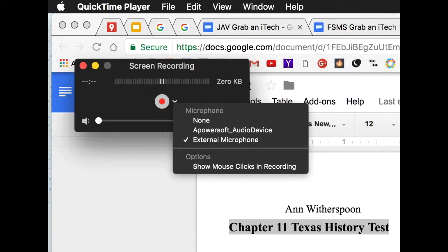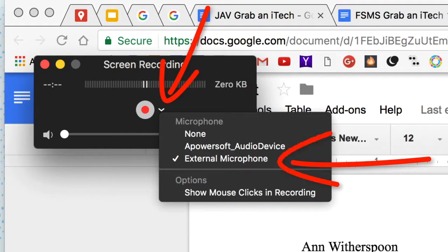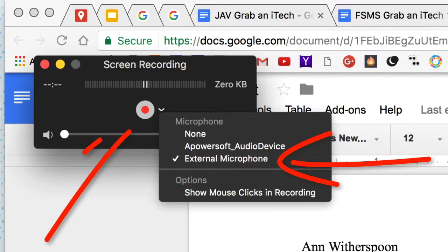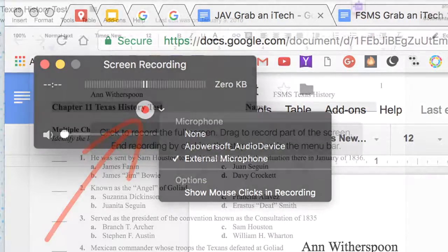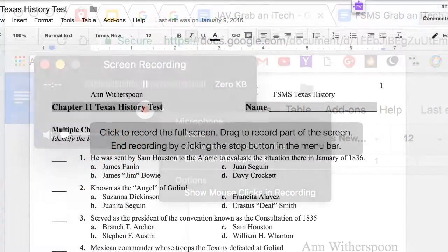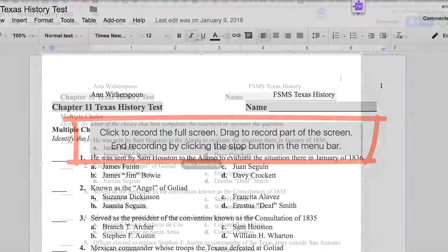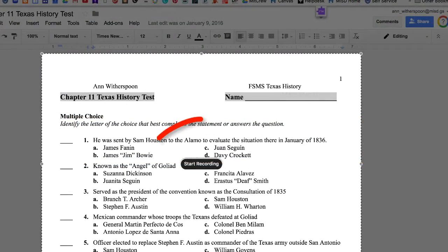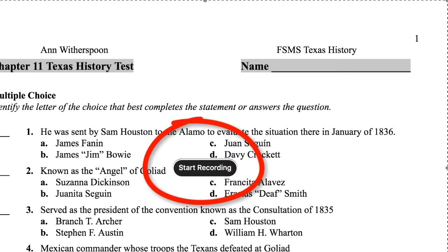Make sure that you click the little down arrow and make sure the external microphone is selected. Then click the record button. Notice the message in the center of the screen — drag your cursor over just the test area to begin your recording, then click Start Recording.